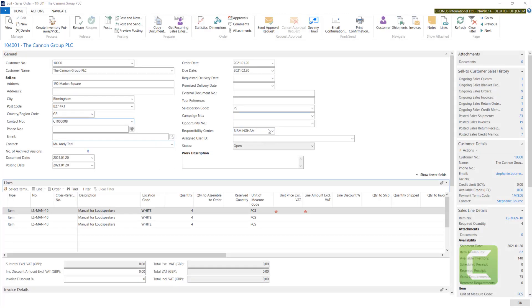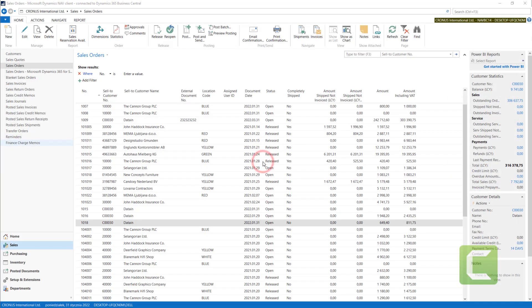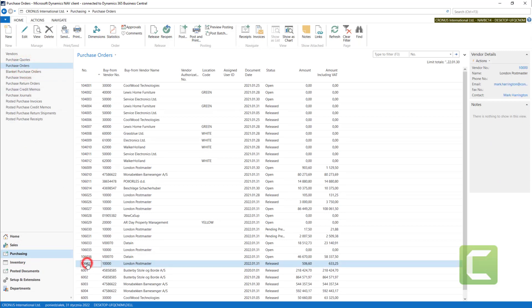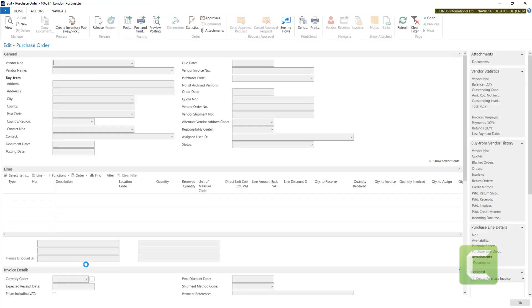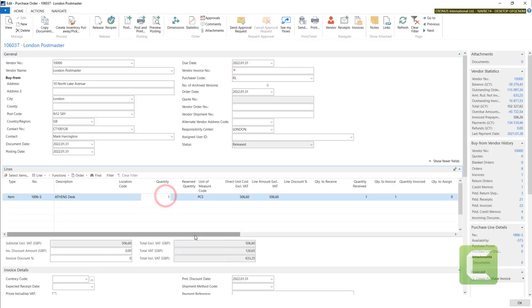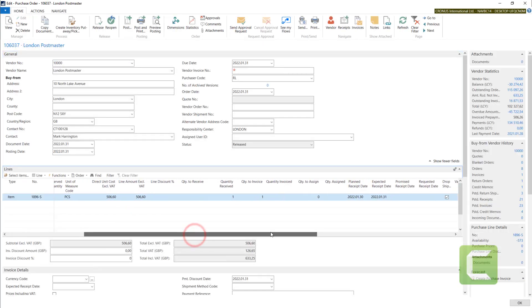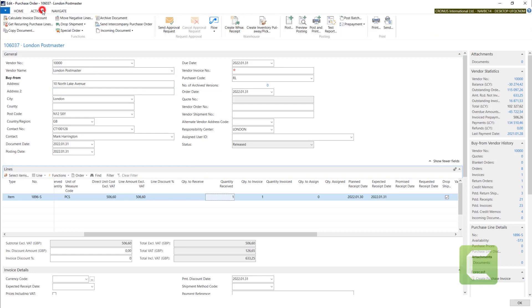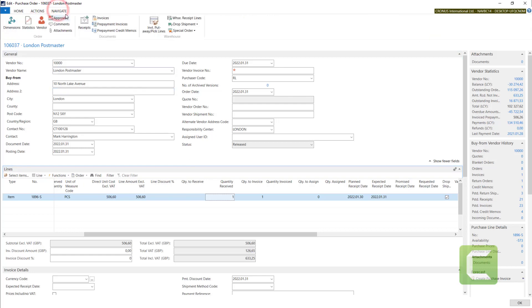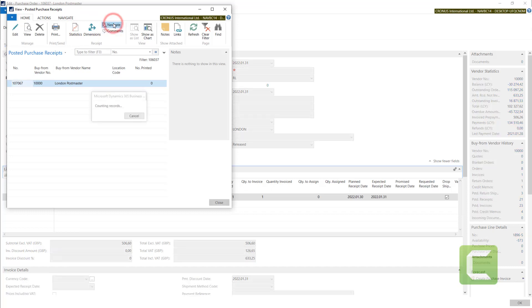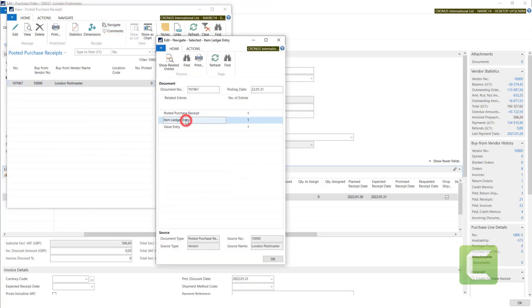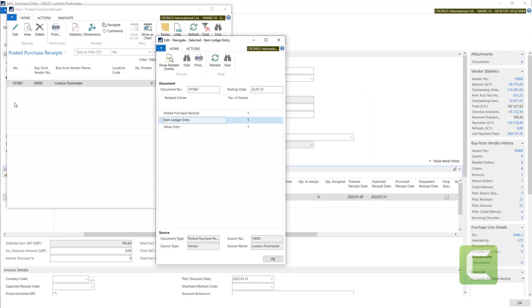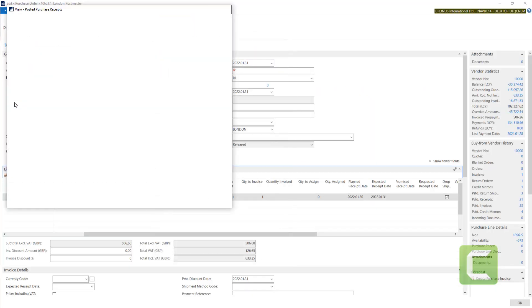And now let's check in purchasing, purchase orders, and the last one for London Postmaster. For quantity of one, we have quantity received with one. Then we can check receipts and navigate and see some item ledger entries connected with this automatic purchase posting.